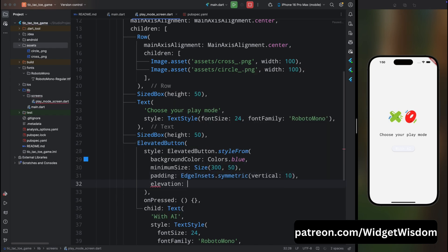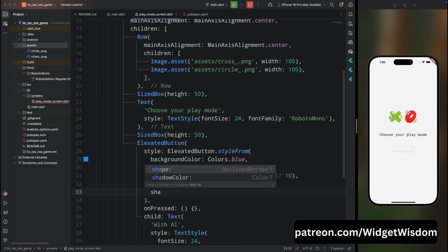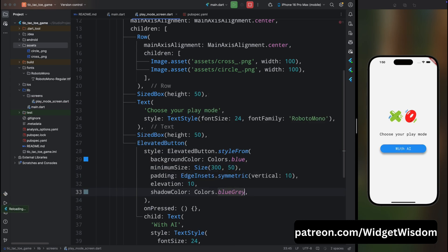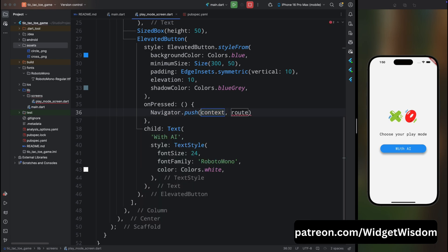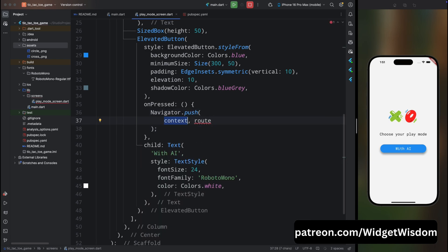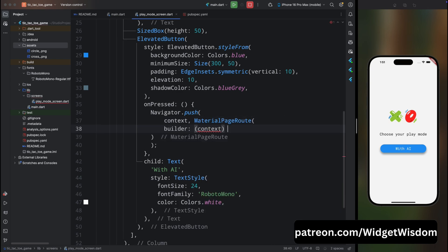Add the onPressed property for this button. It will navigate to the next screen using Navigator.push, passing a MaterialPageRoute with the ChooseSideScreen widget. Inside this class, pass the isAI property as true because we are going to play with AI when this button is clicked.